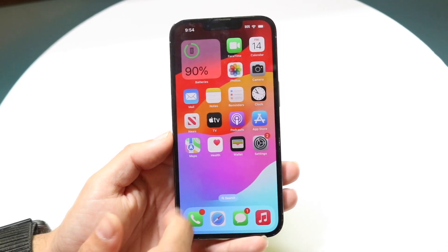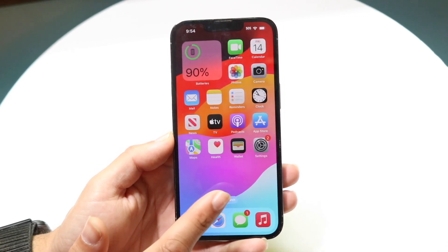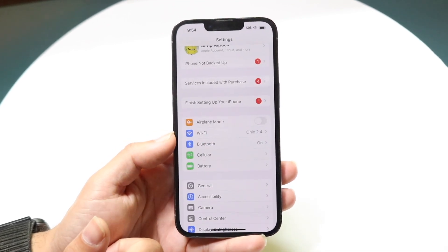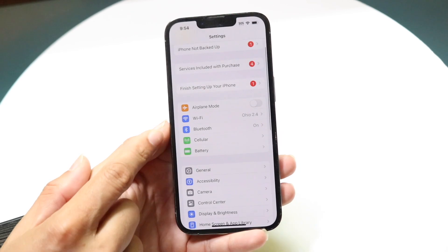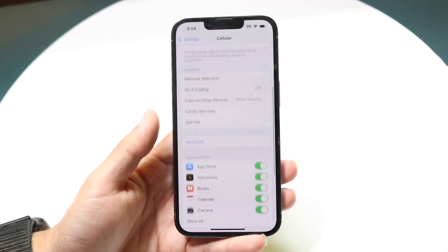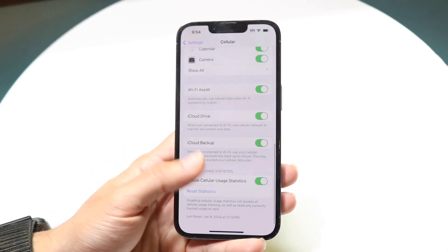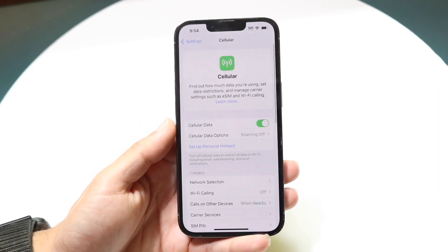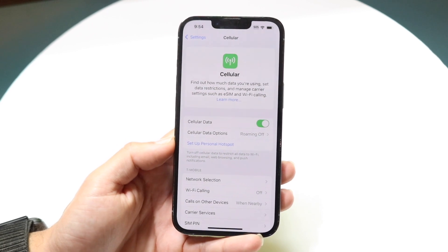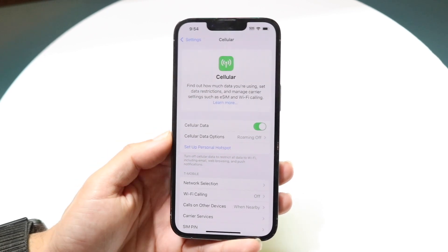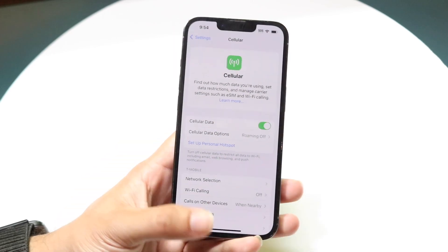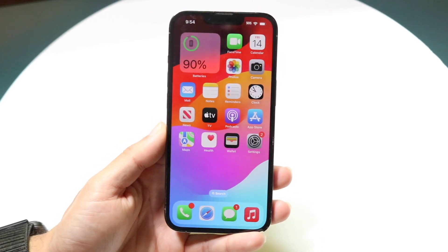There's another way to do it — you can do this via your Settings application. Make your way into the Settings app, then go into the Cellular option. There should be an option that says something like mobile hotspot or personal hotspot. Right here you have the option of setting up a personal hotspot. Just tap on it and go ahead and turn it on. That's another way you can do this.